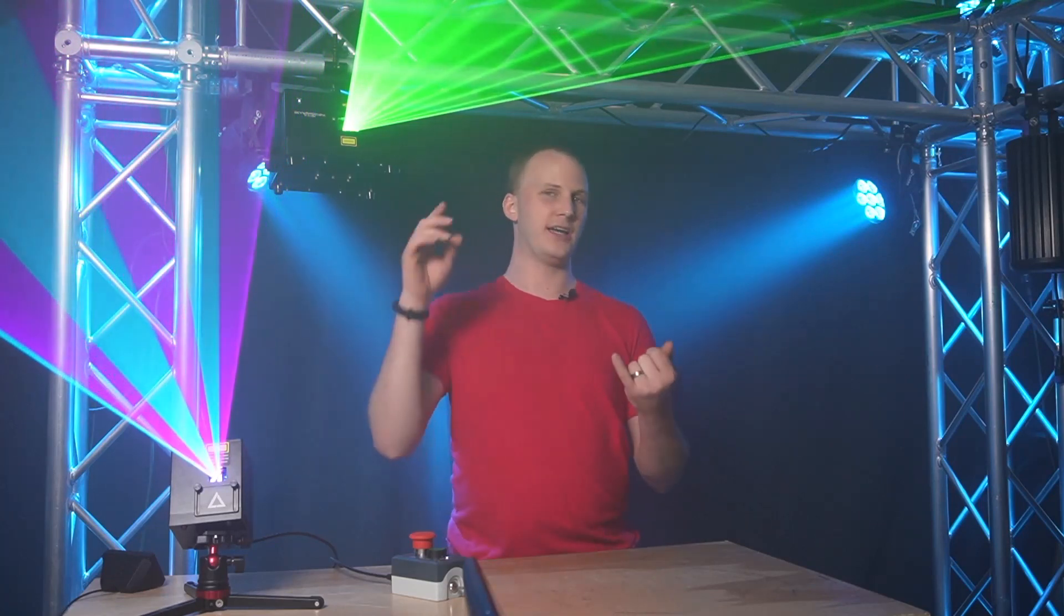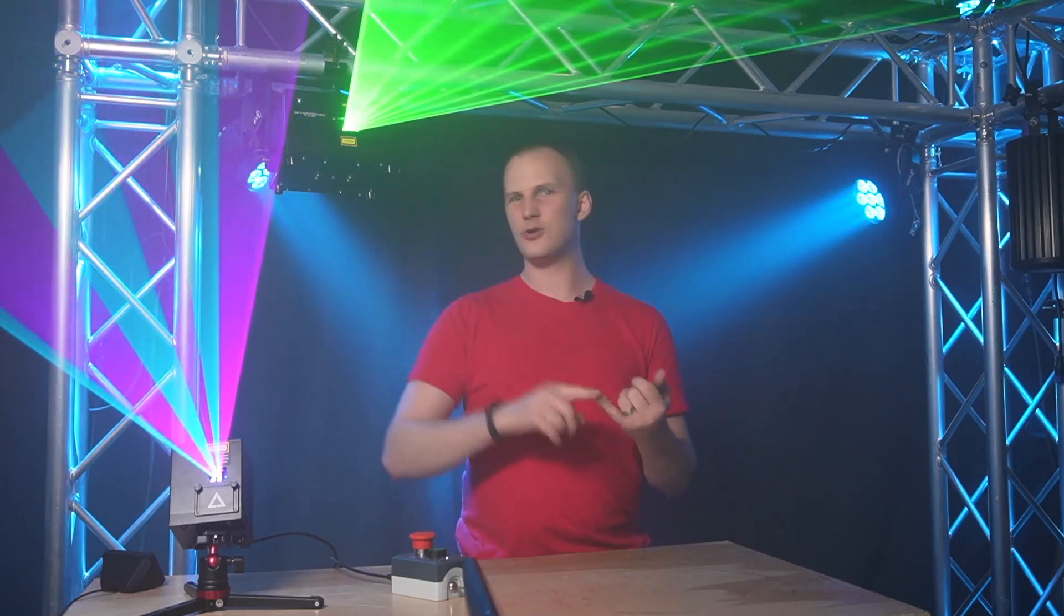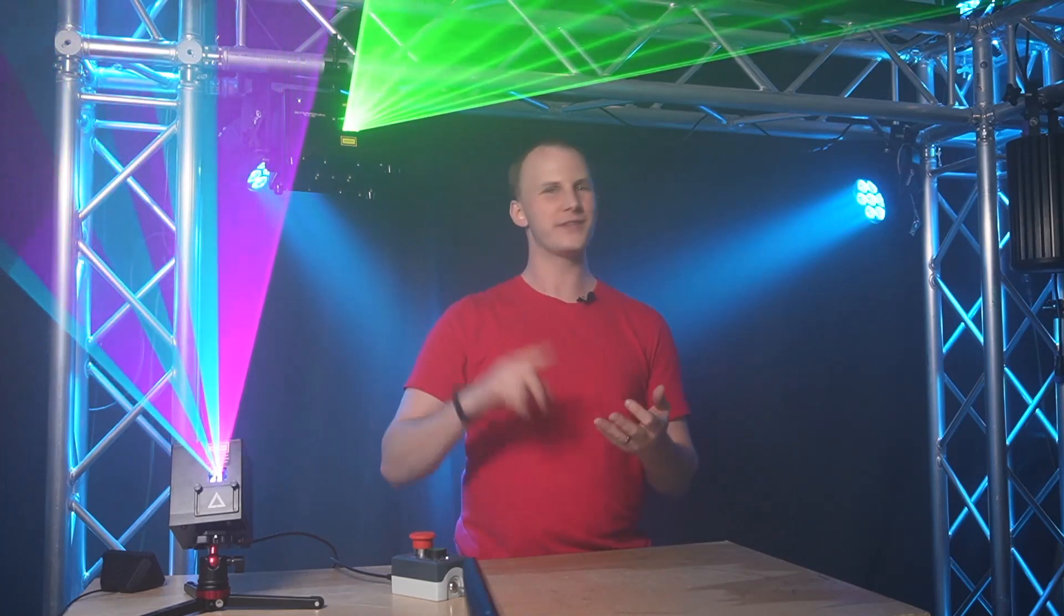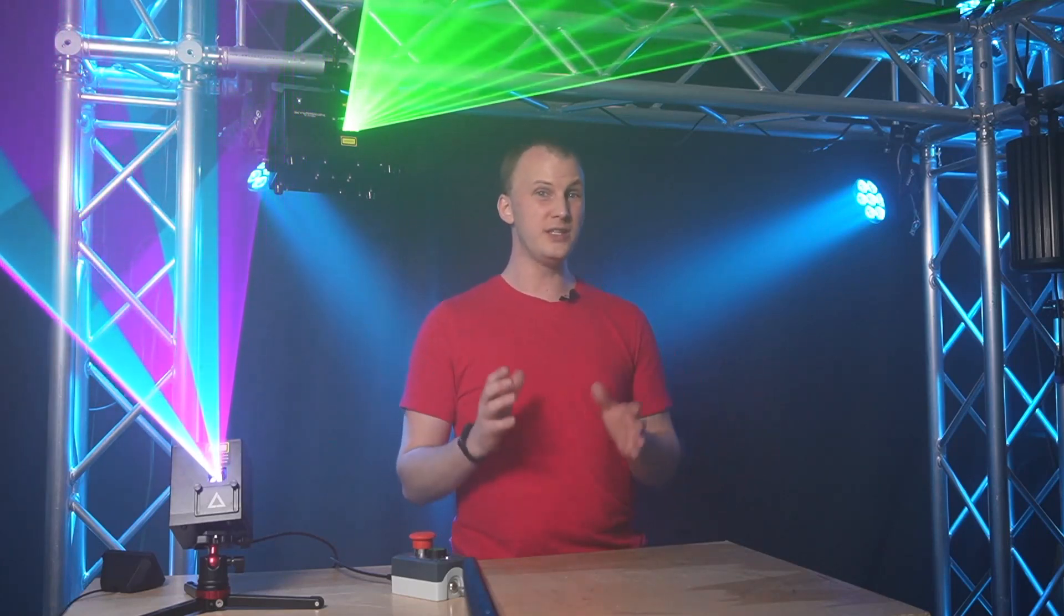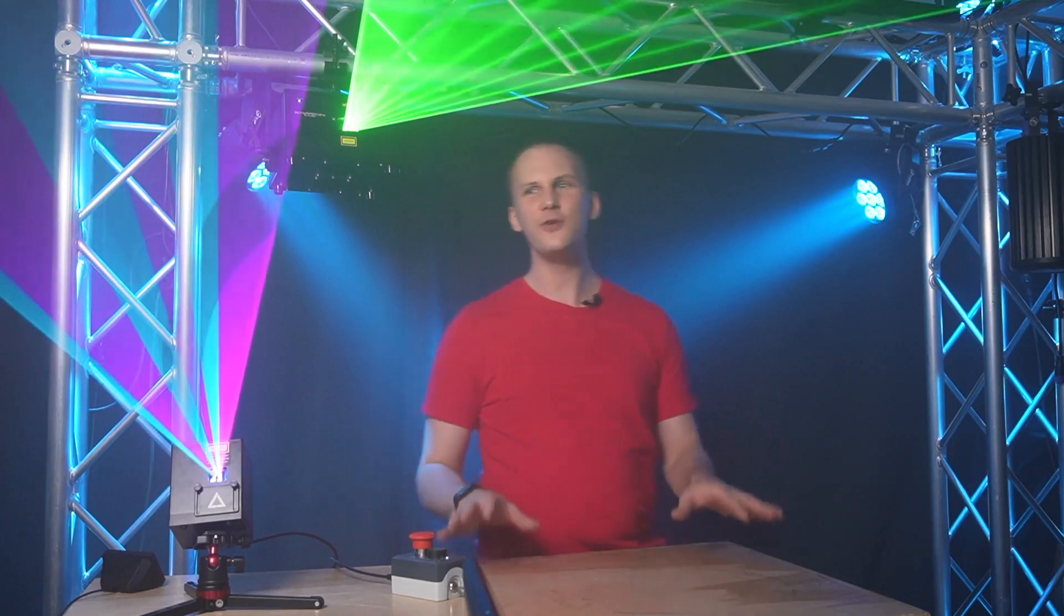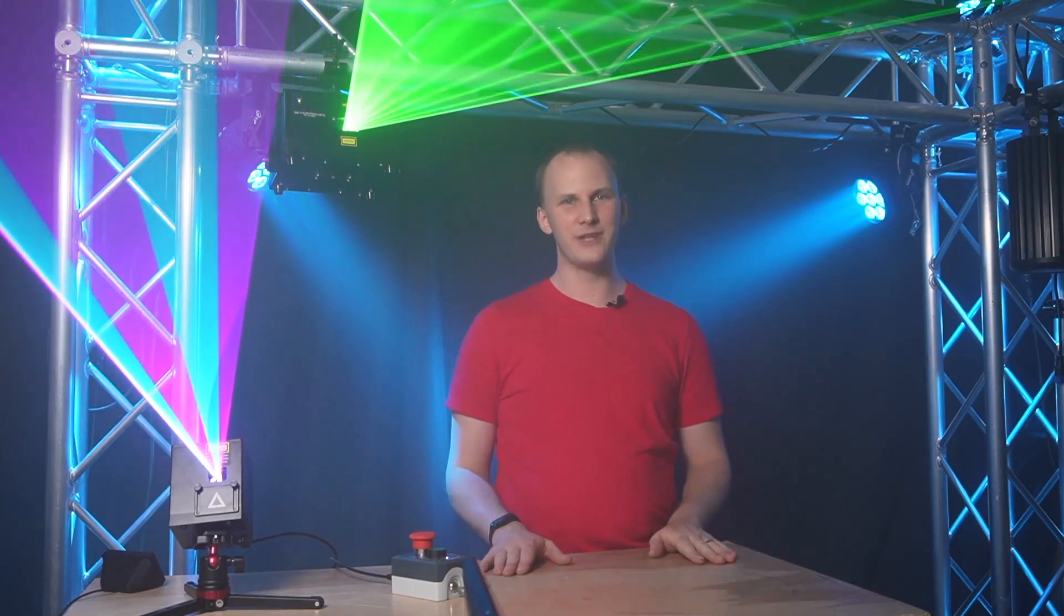We're talking stage shows, church services, corporate events, parties. Lasers can work really well for any of these things, but there's just a few things you need to know to get started. So that's what we're covering in this video.